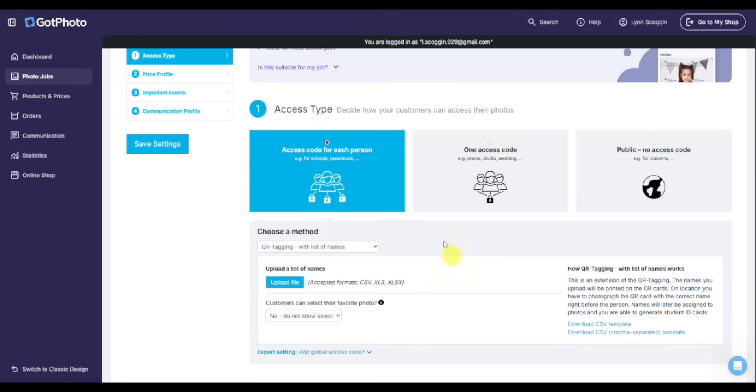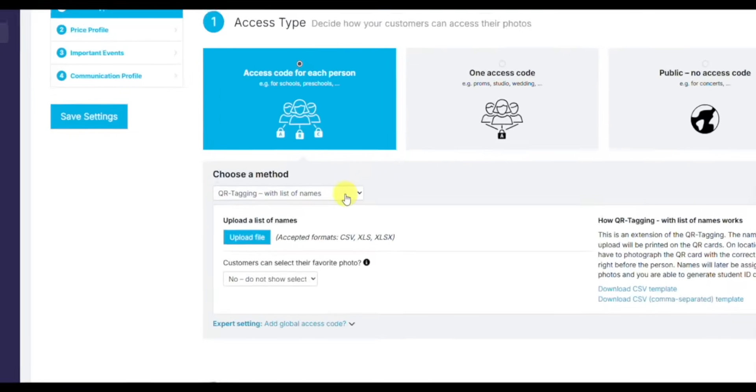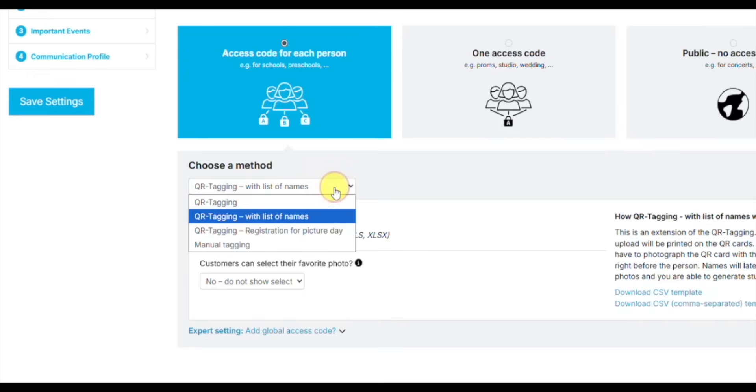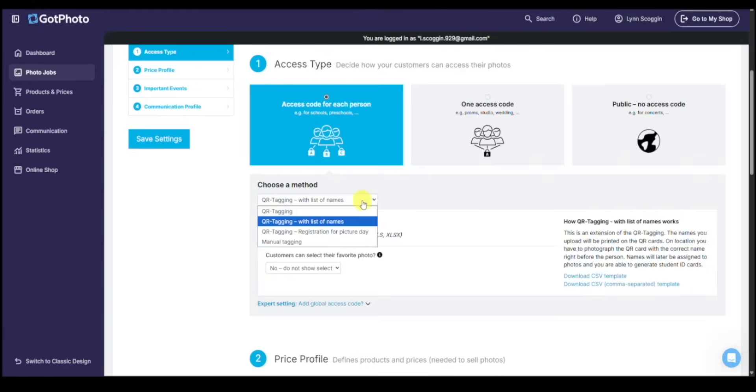Working with an access code for each person allows us to create a secure and private gallery for each subject. So we'll do access code for each person. And then we need to choose a method. We're going to do QR tagging with list of names. This is where we get that data file, that CSV or XLS from the preschool or school that has those key data points.